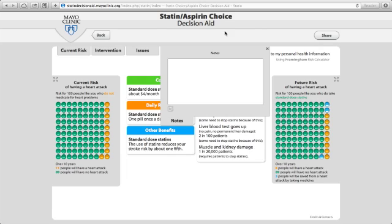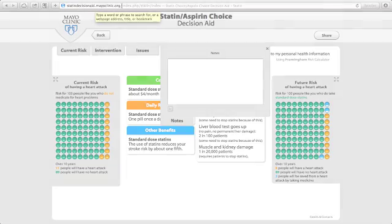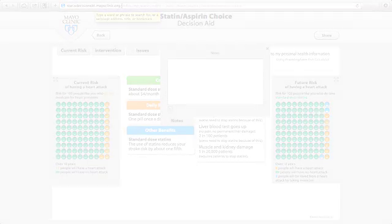If you want to find this decision aid, which is freely available, it is at statindecisionaid.mayoclinic.org, as you can see at the top of the screen.